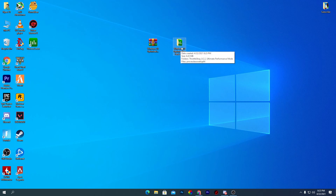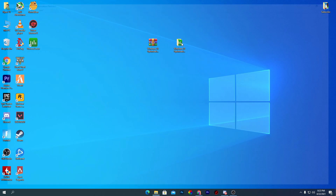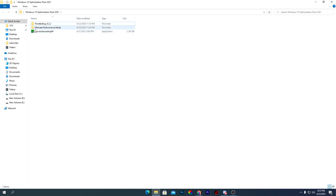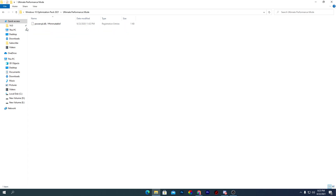Inside the Windows 10 Optimizations Pack 2021 folder, there are three files: first is Throttle Stop, second is the Ultimate Performance mode, and third is the Process Lasso software. We're going to start with the Ultimate Performance mode — open the second folder and you'll see the power.cpl DLL file.